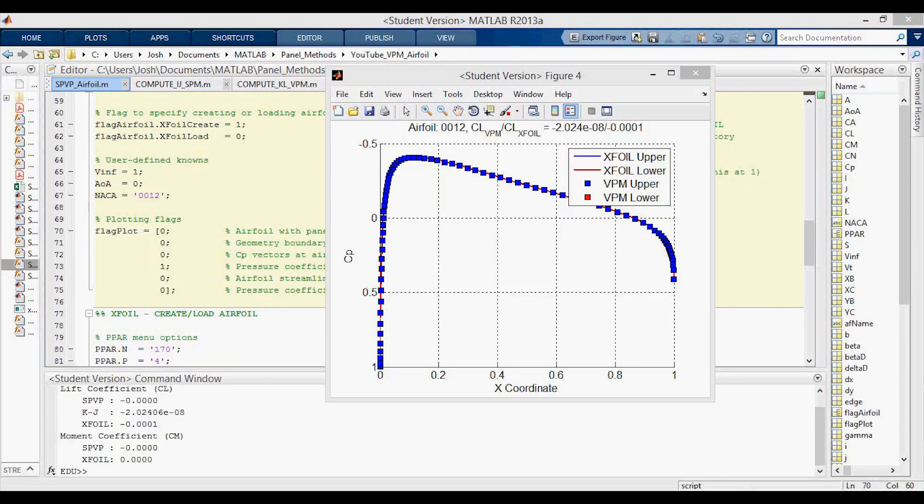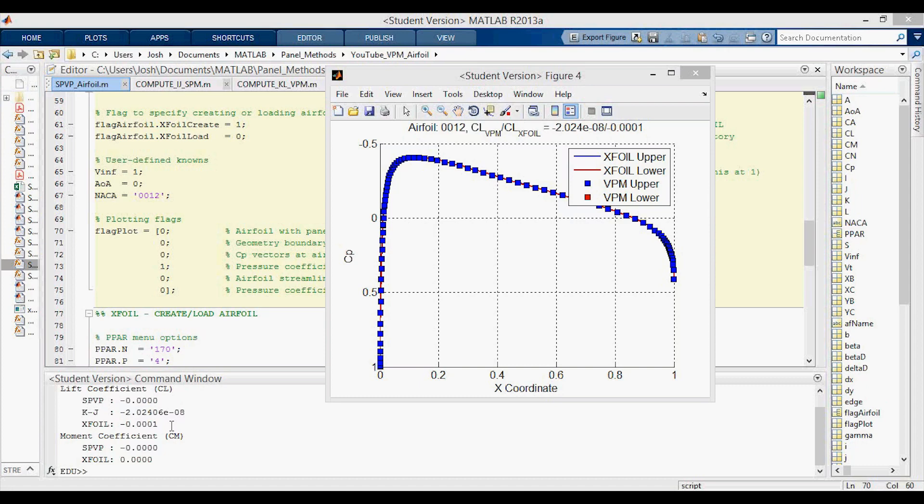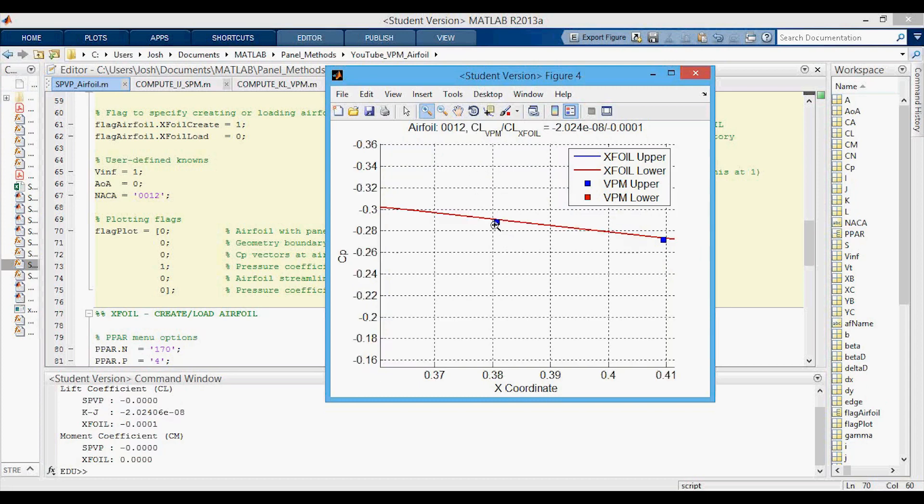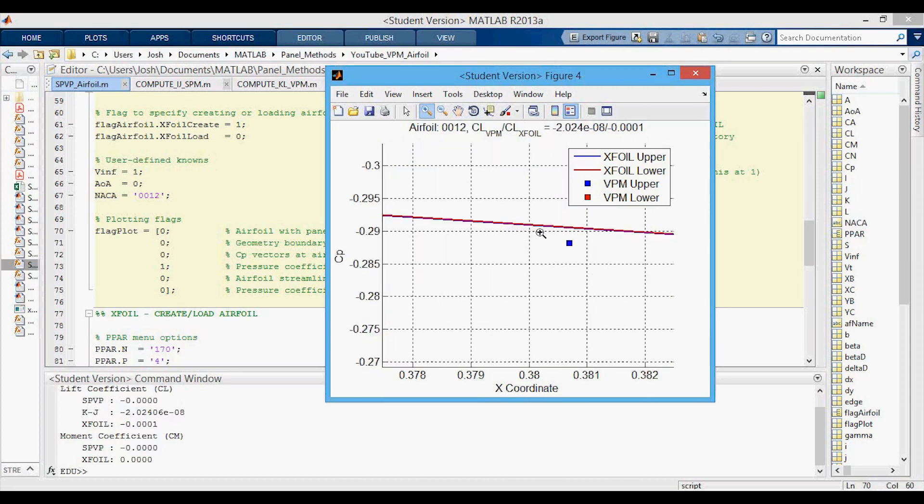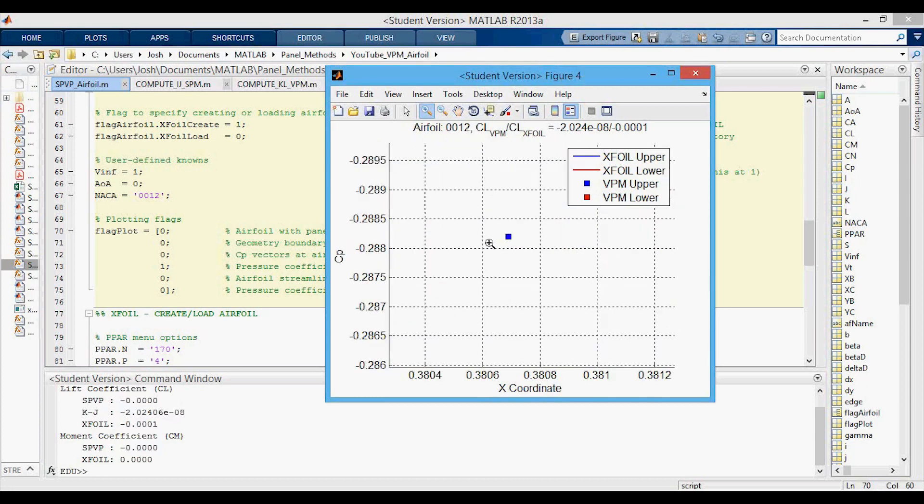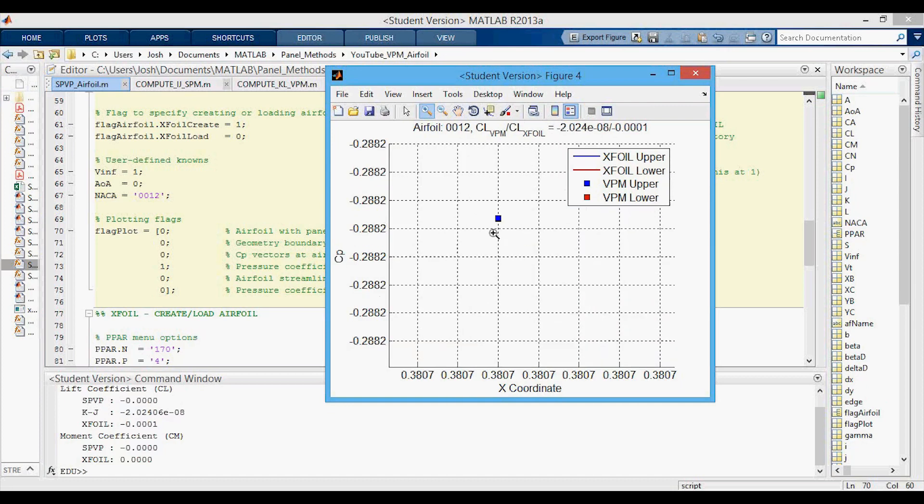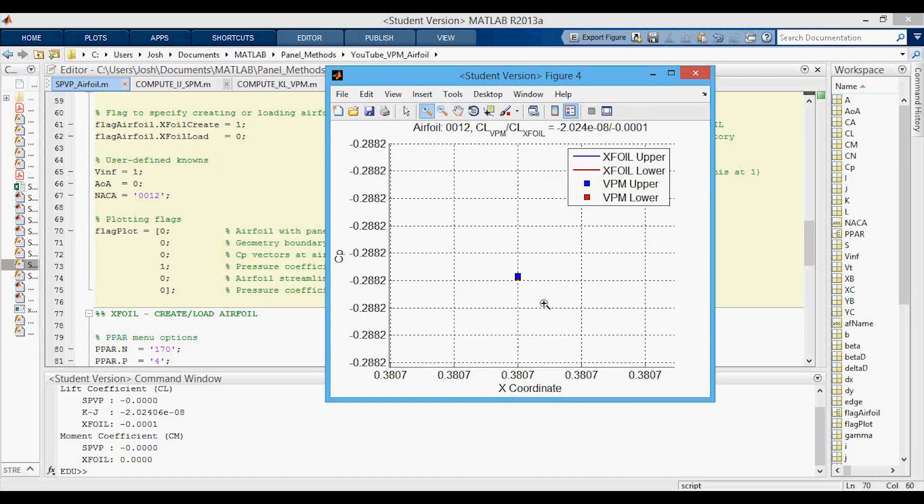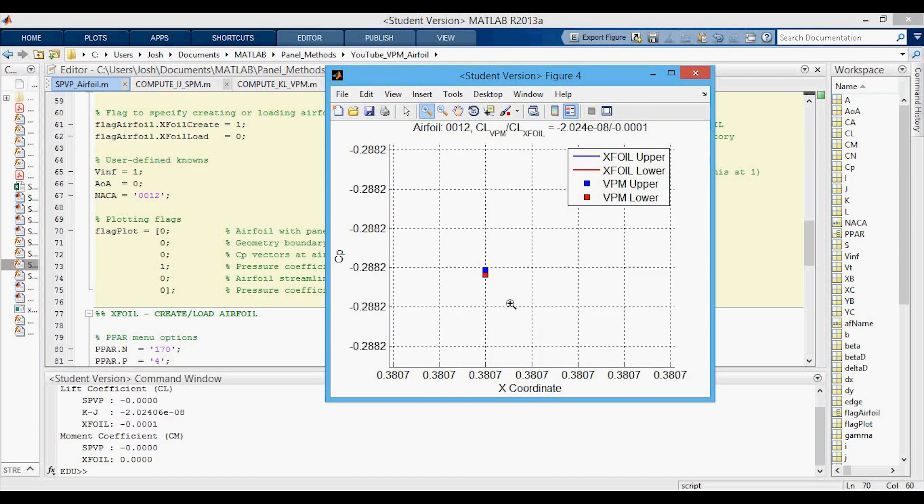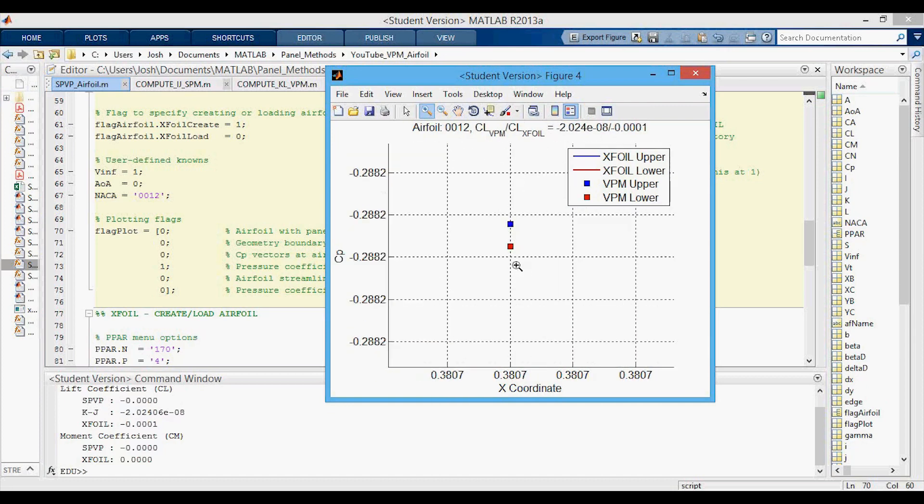We're going to start with our default test case which is the NACA 0012 just to make sure we know what's going on. Up here you'll be able to see in these plots a comparison between the Kutta-Joukowsky lift and the XFOIL lift coefficient. In this case what we're seeing makes sense looking down here we have zero lift which compares obviously with the zero lift you should get for a symmetric airfoil at zero angle of attack. Same with the moment coefficient. We can zoom in on a single point and make sure that the upper and lower surfaces are the same, and yeah they're very close to being the same pressure.